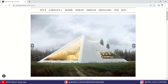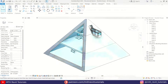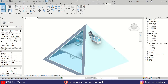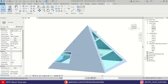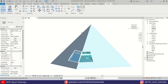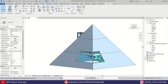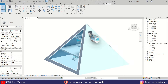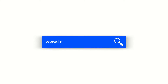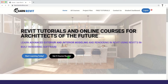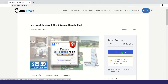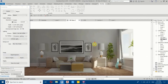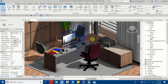In this video I will be sharing with you a quick and easy way to create a pyramid shape in Revit, and we will be modeling this pyramid house. If you are interested in learning advanced 3D modeling in Revit, you can check out my courses on learnrevitonline.com, and to download my project files you can check out my Patreon — the links are in the description.